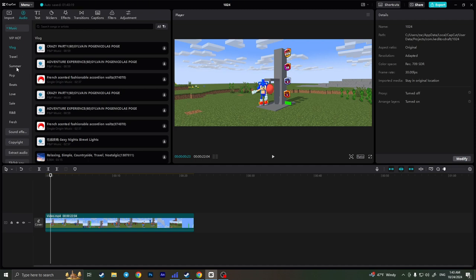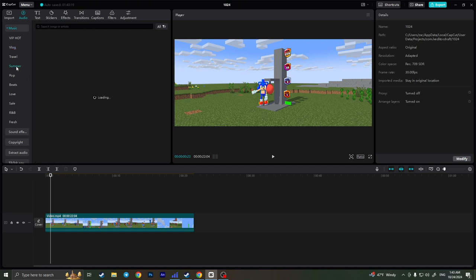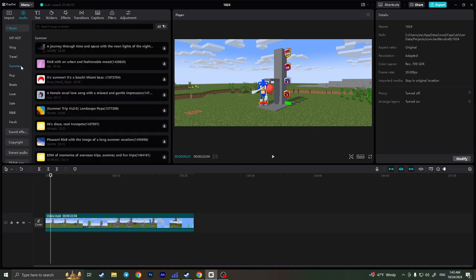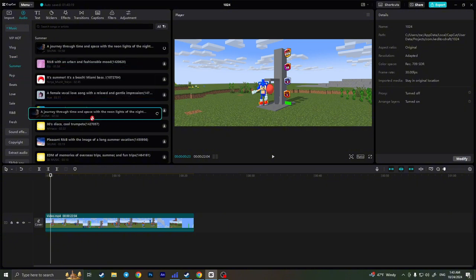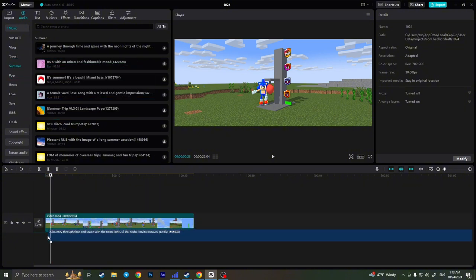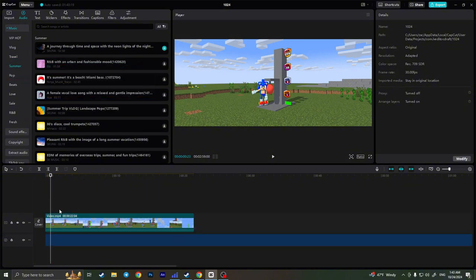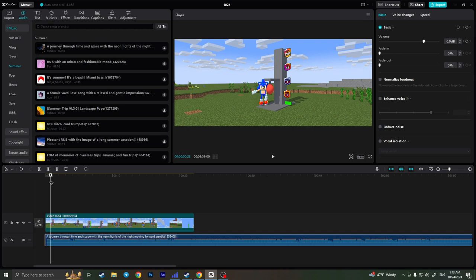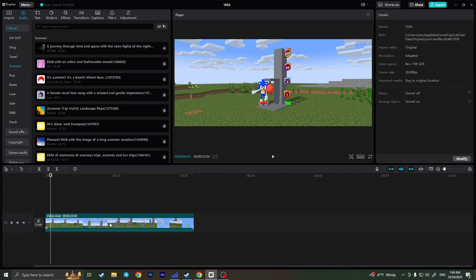So simply if I want some summer music I can click on the summer music right here and just simply drag the music that I like to my timeline and as you can see it is added right now.